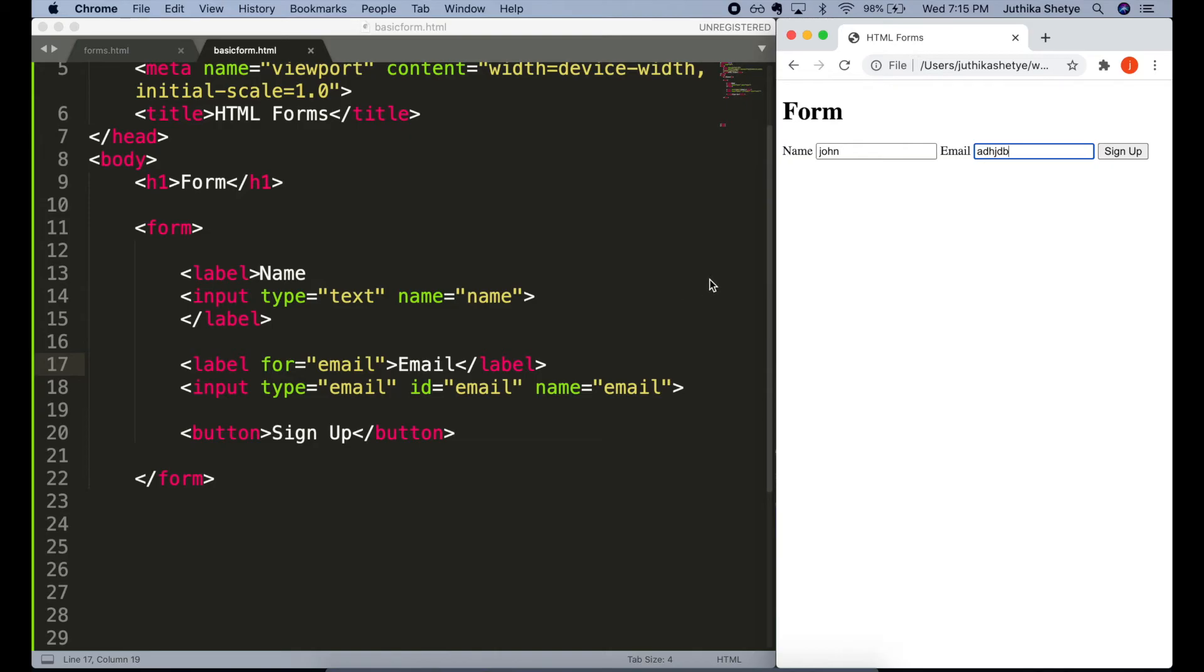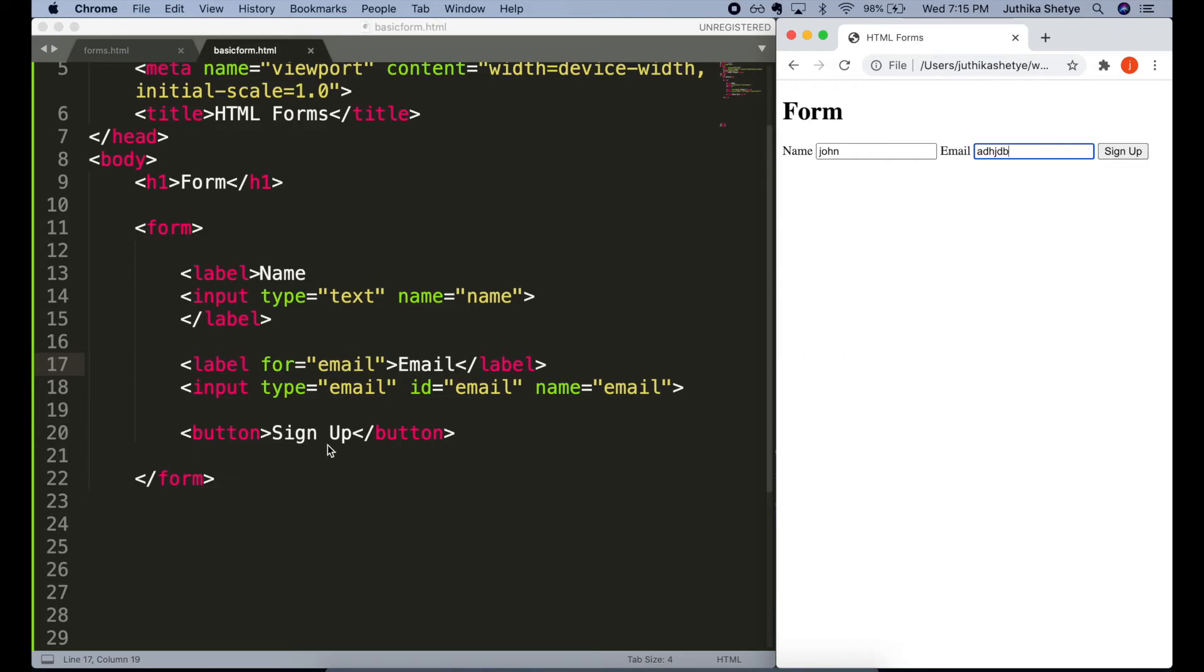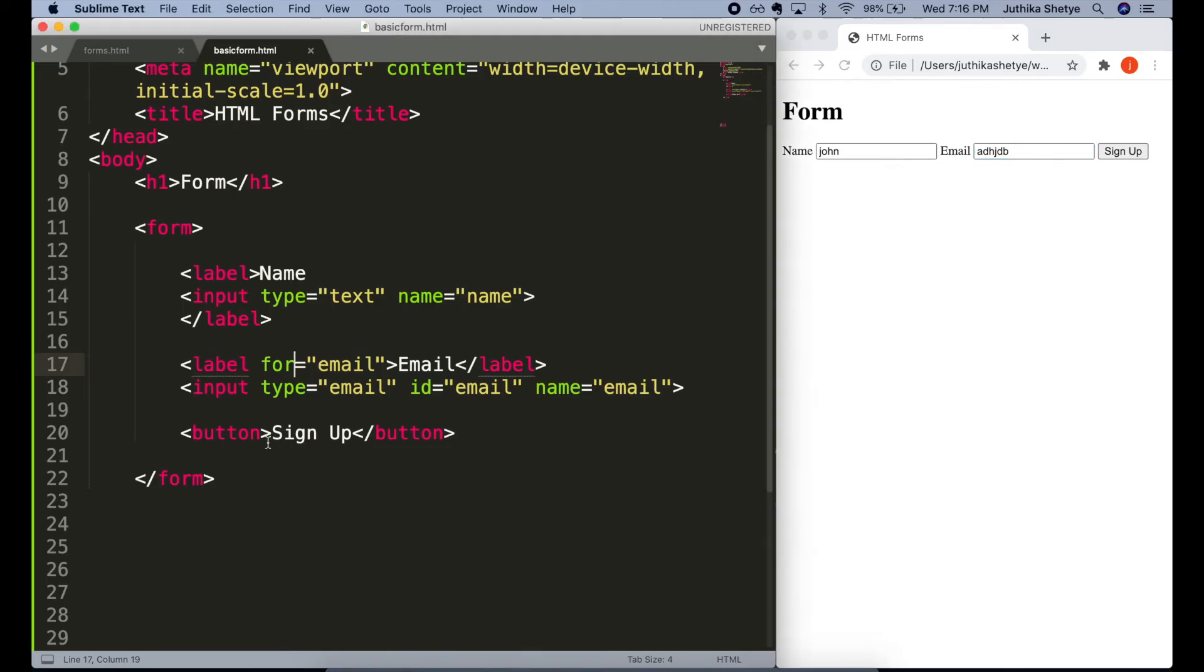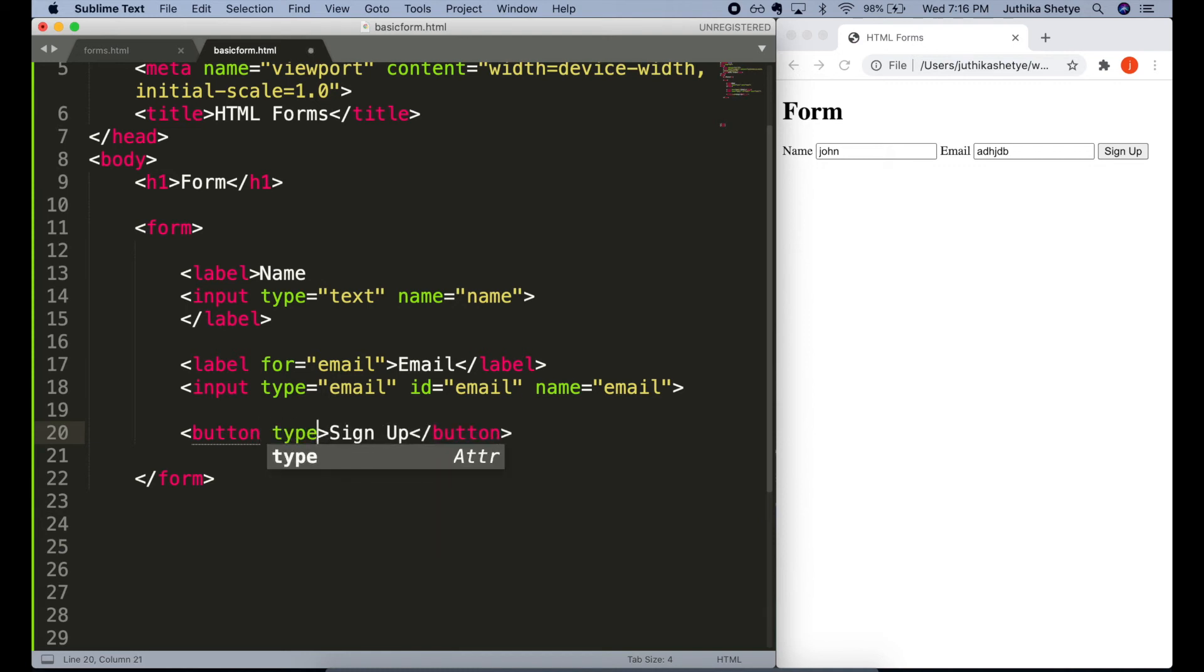Now, we also want the browser to know that this button on the page is the button to submit all our info. We might have multiple buttons on this form later. And we want to let the browser know which button to activate when a user hits the return key or the enter key on their keyboard. Because sometimes people use the return key to submit instead of using the mouse to click the submit button. So, we will just write type equals submit for this button element.